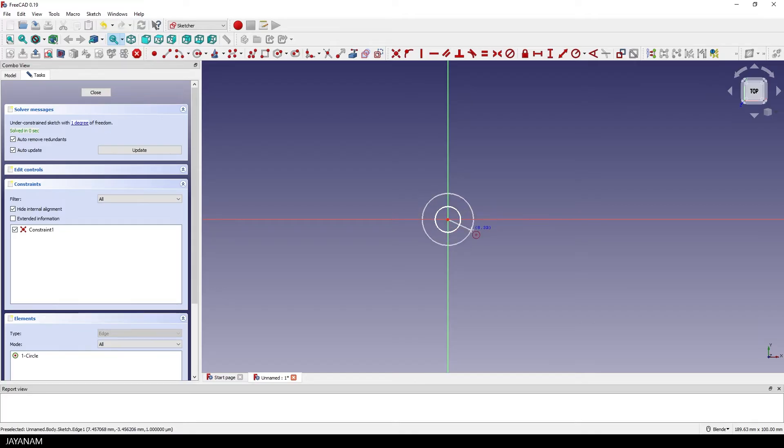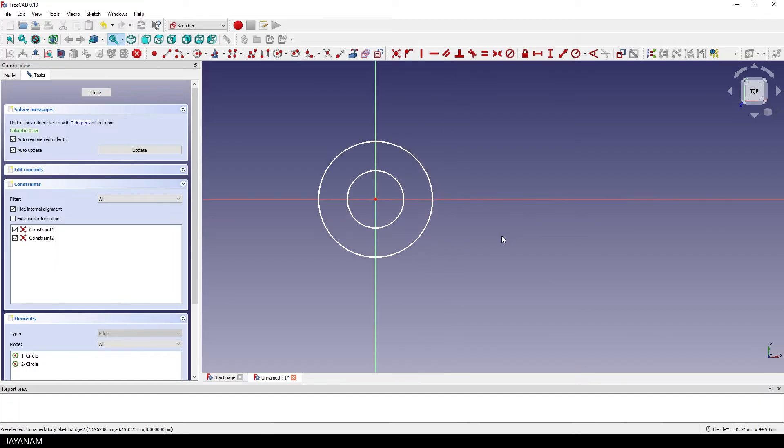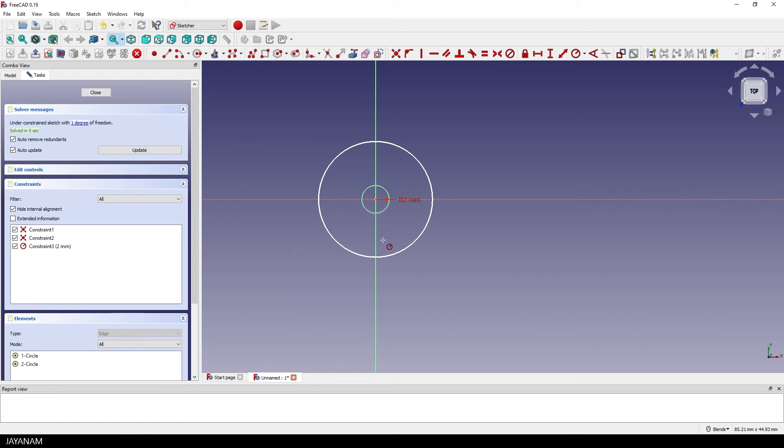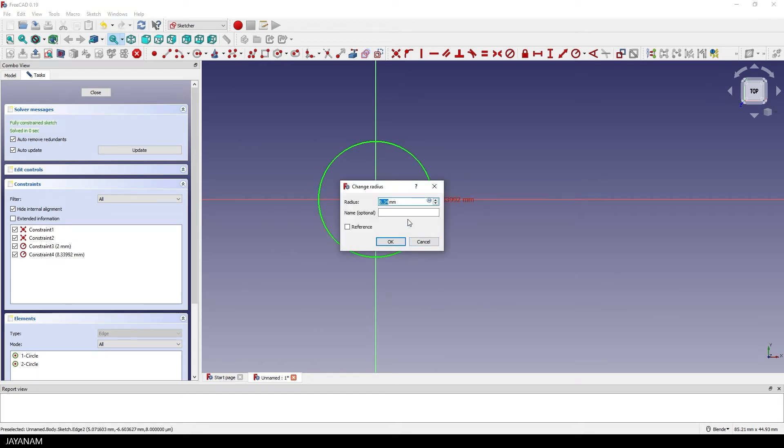The part will have a hole in the middle but I want to define the exact radius so I go here to the arc or circle constraint. First for the inner circle I set the radius to 2, then again for the outer circle and this radius could be for example 5 mm.